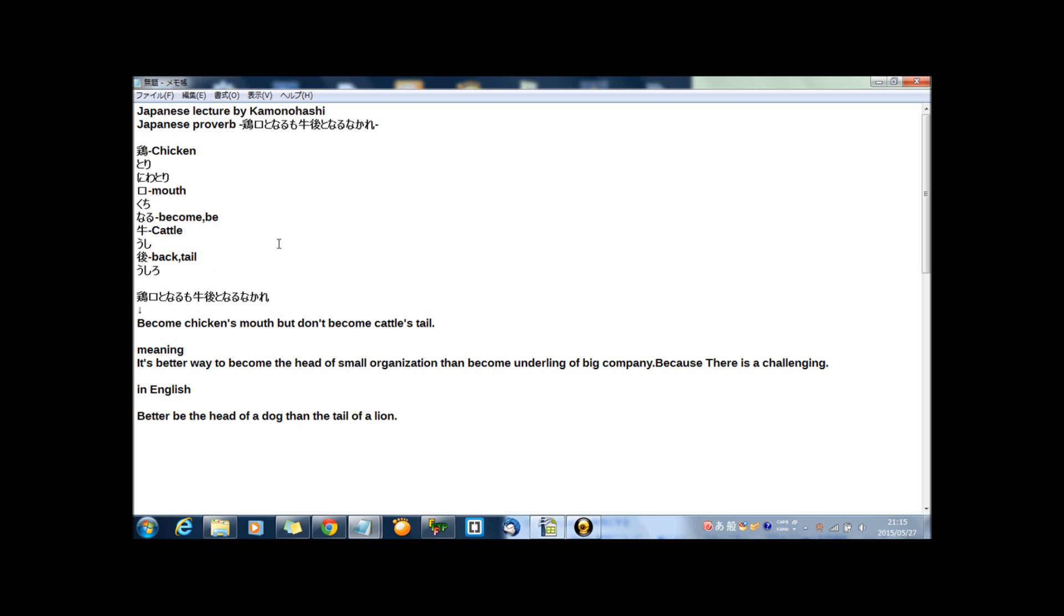So meaning of this proverb, kei kou となるも、牛語となるなかれ is become chicken's mouth, but don't become cattle's tail. And meaning of this proverb is, it's better way to become the head of small organization than become underling of big company.